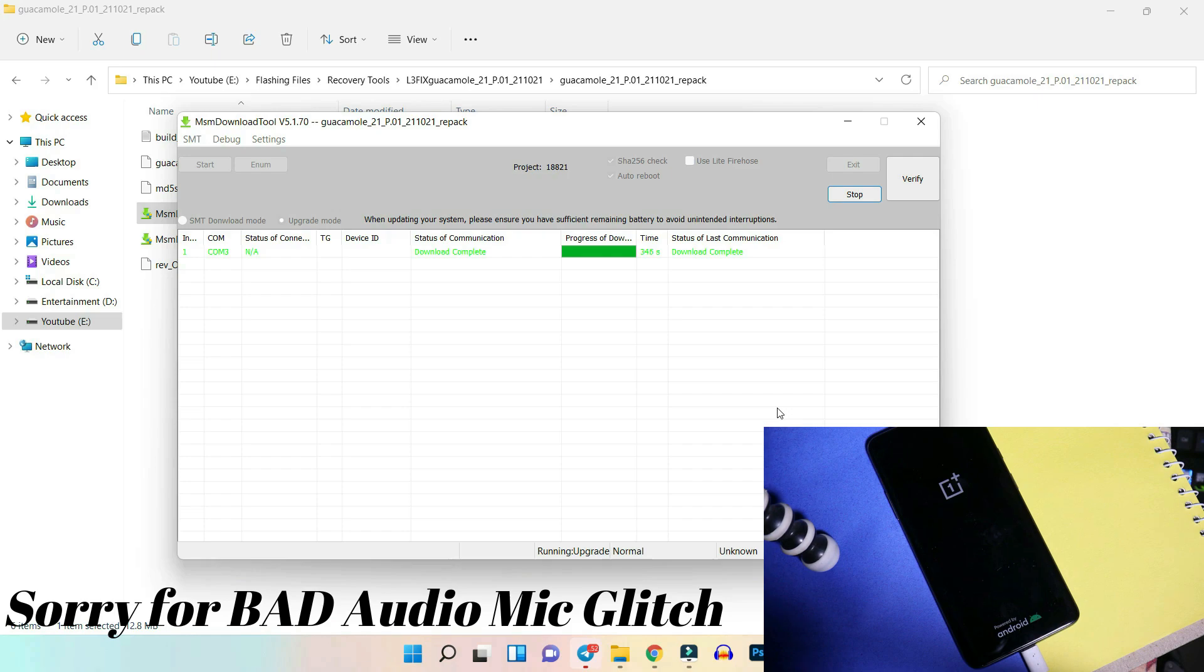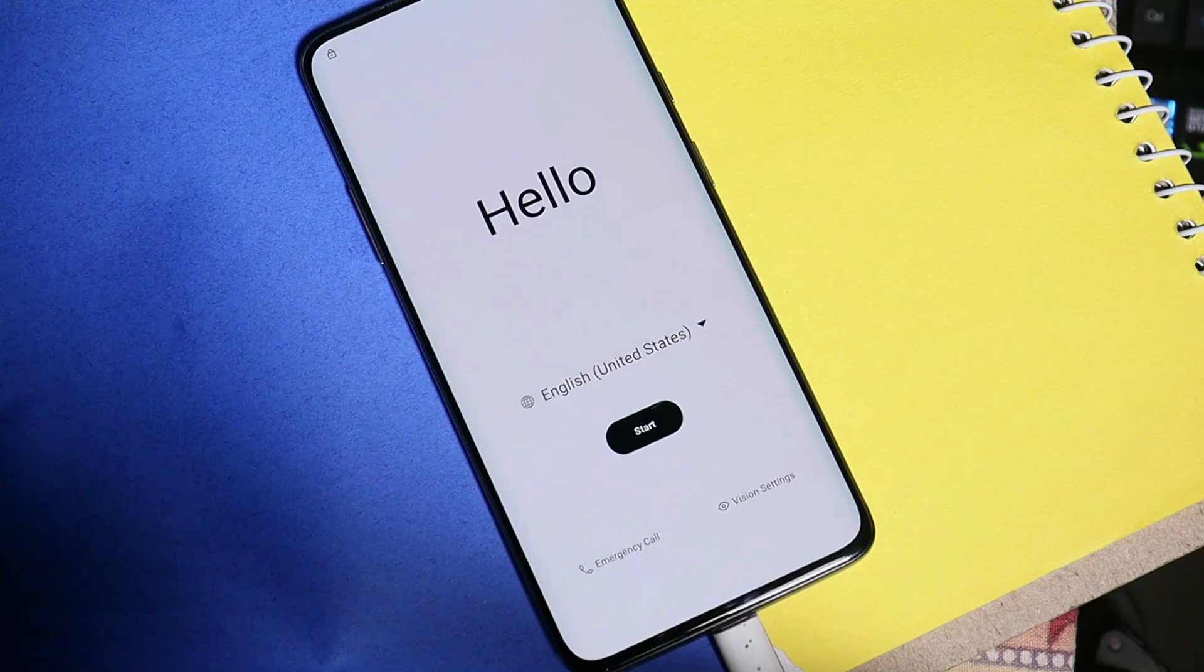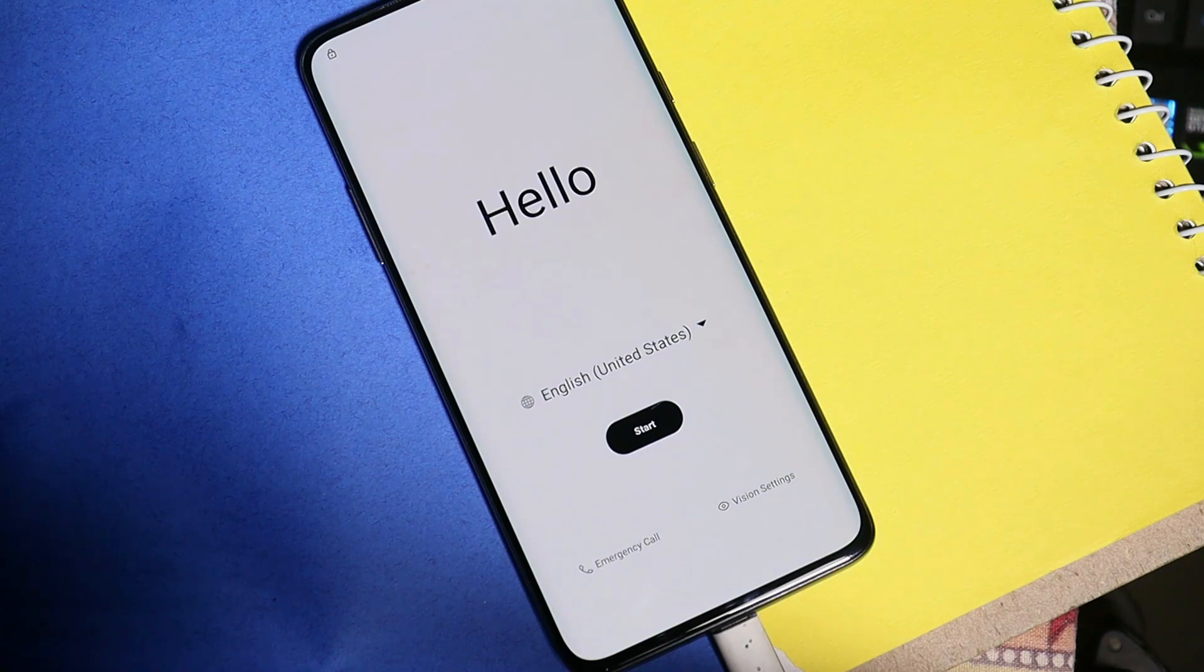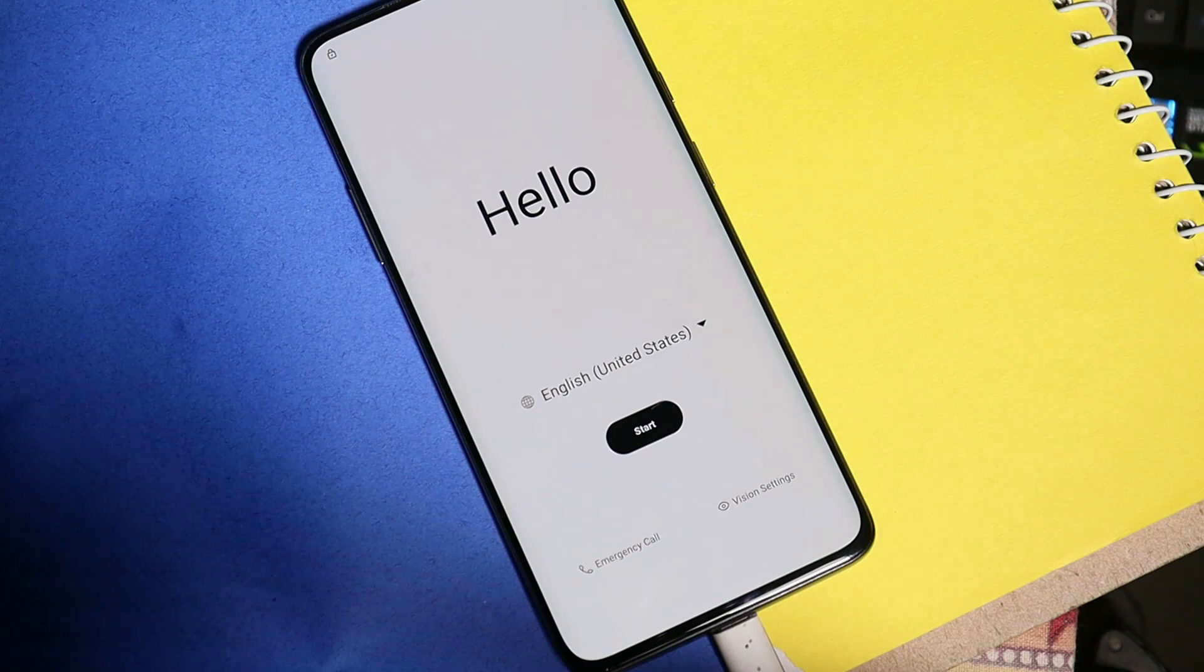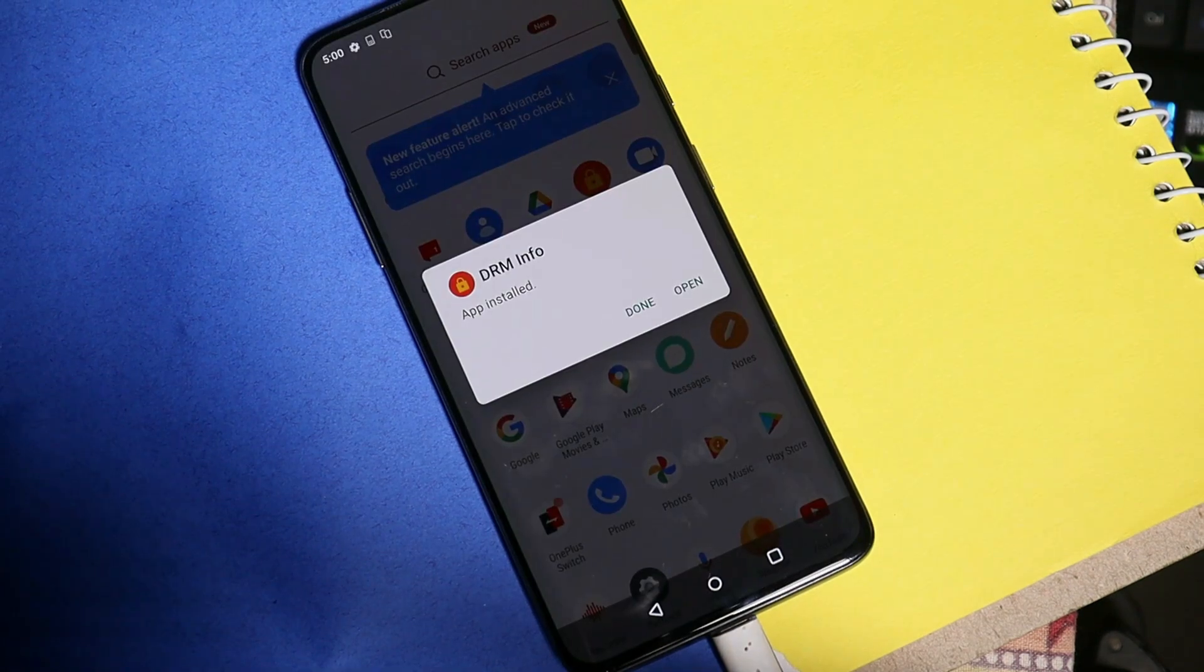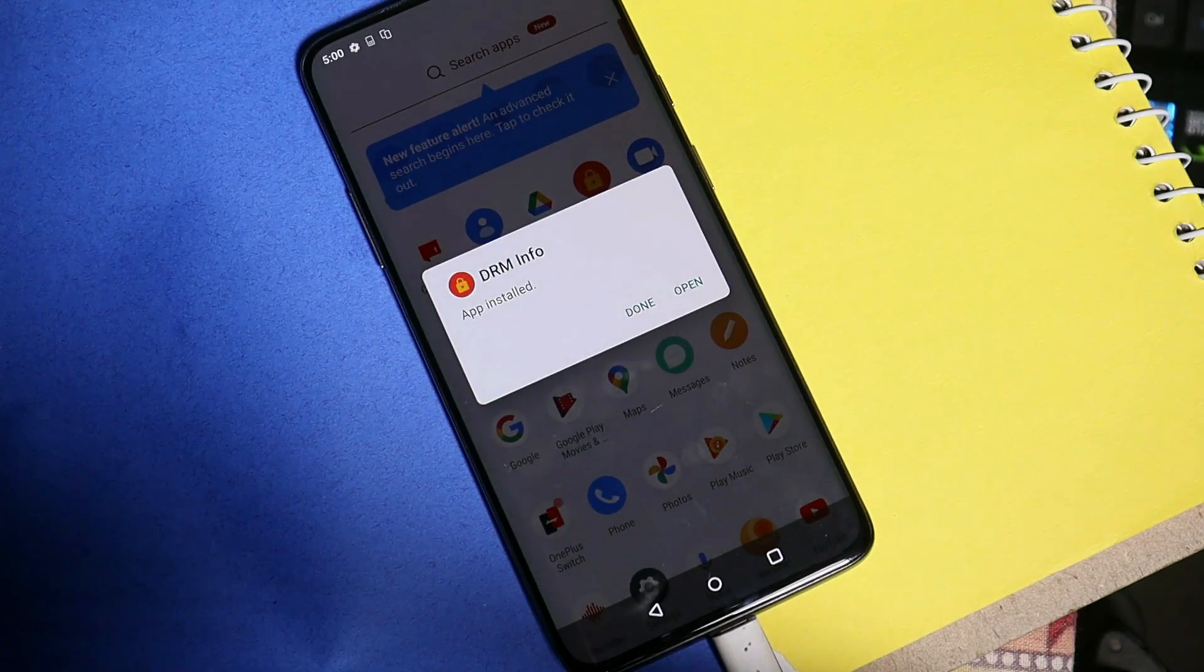There we go, we have successfully flashed the latest firmware or the factory image on our particular device and now we should have Widevine security level of L1. Once the process is completed, the device will automatically boot up. Our device have been successfully booted up. I'll just complete the initial setup first and after that we'll sideload the DRM info APK and we'll show you whether the certification have restored to L1 or not.